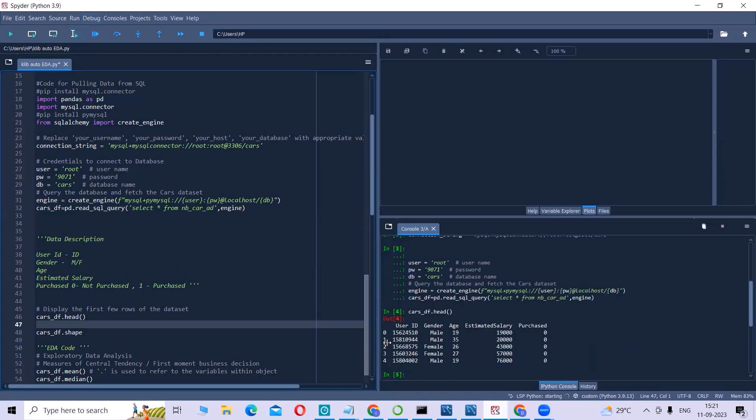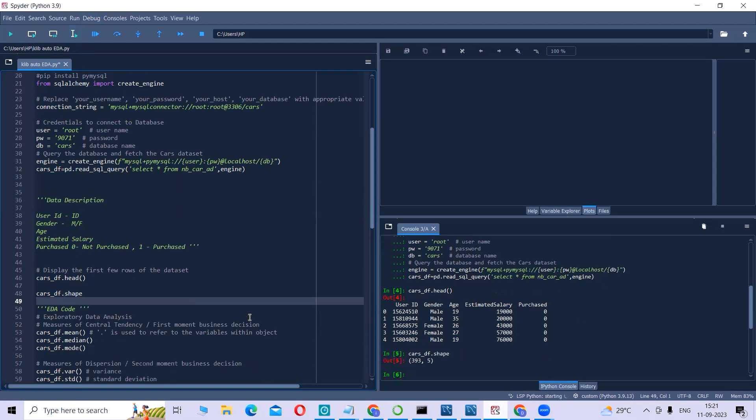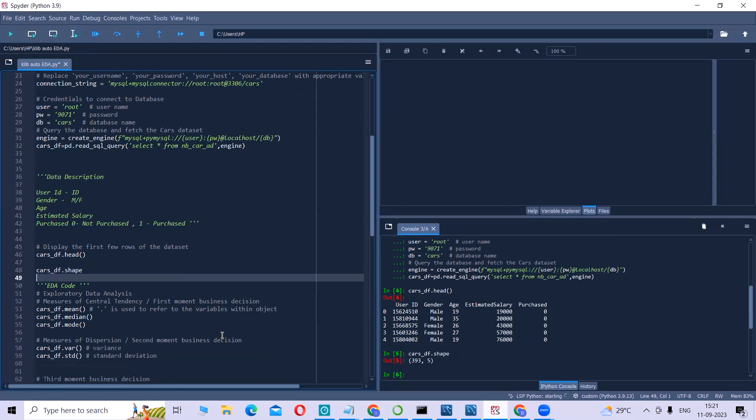Now let us display the first few rows of our dataset. Like I already mentioned, user ID, gender, age, estimated salary and whether purchased or not purchased to understand the shape of our dataset. Here it is, it has 393 rows and five columns.